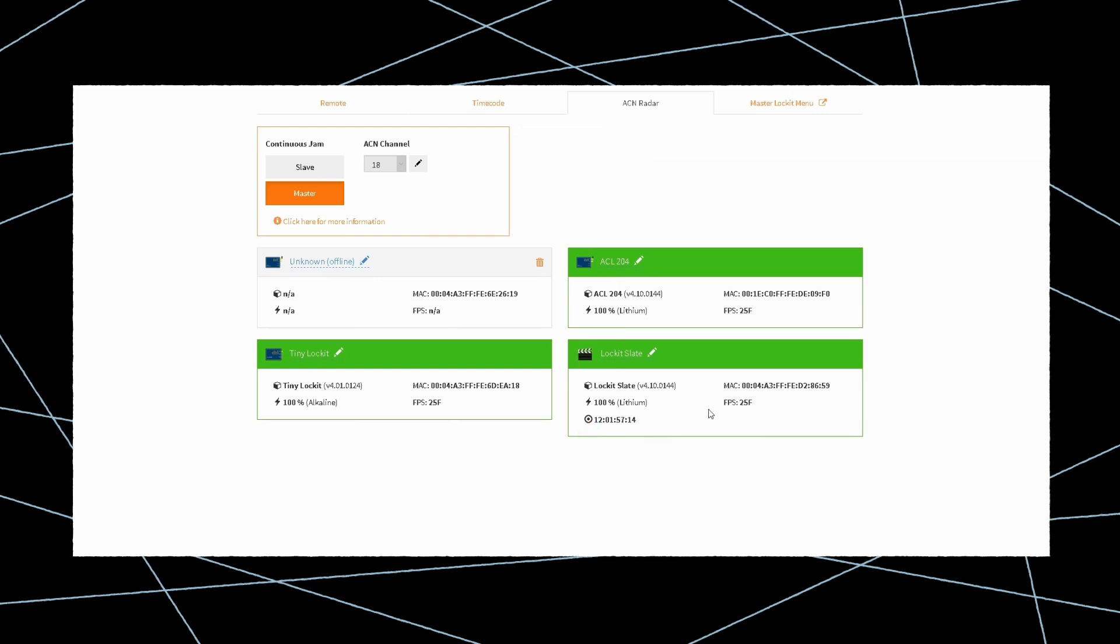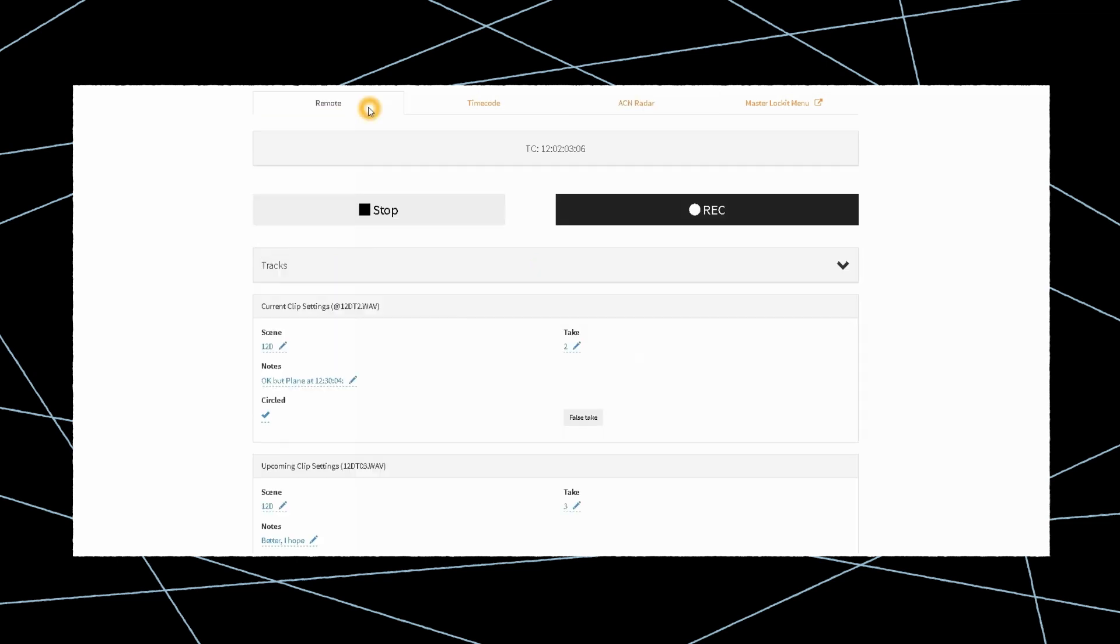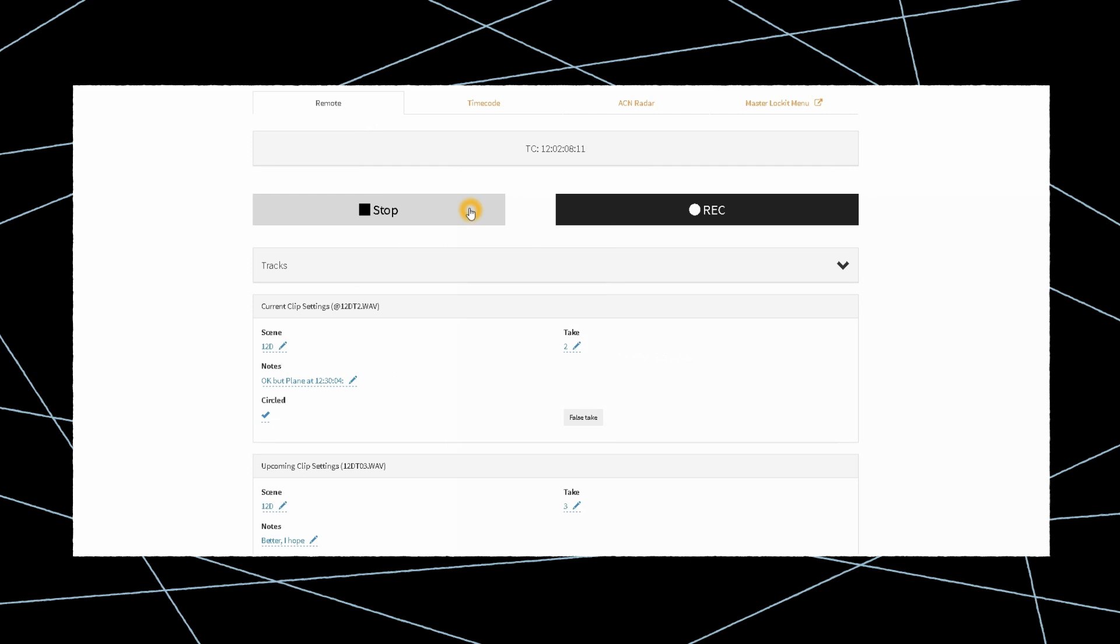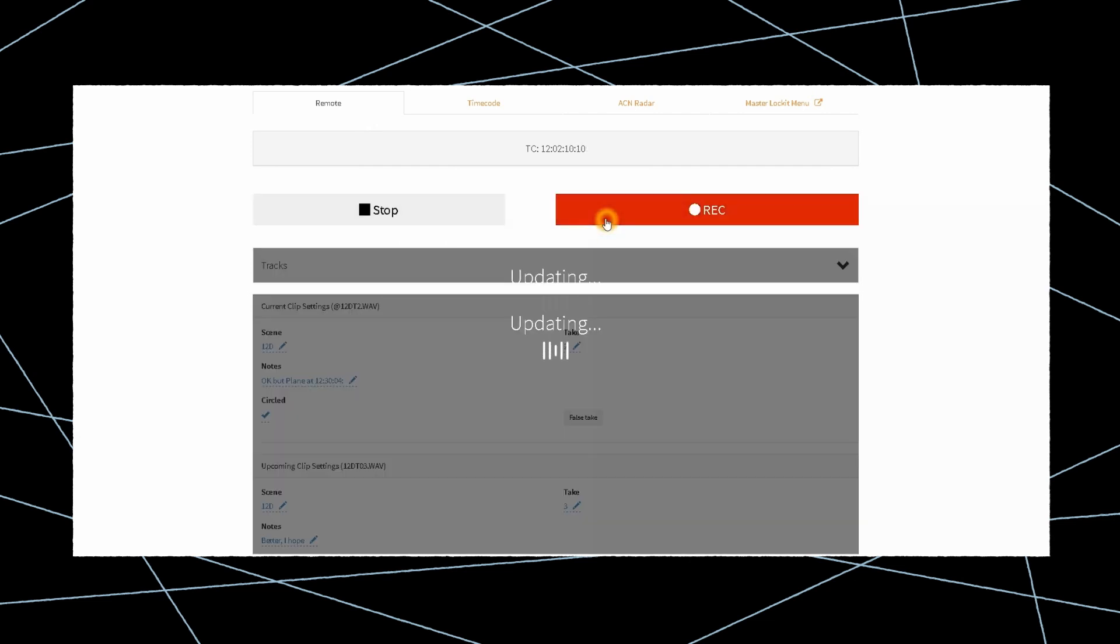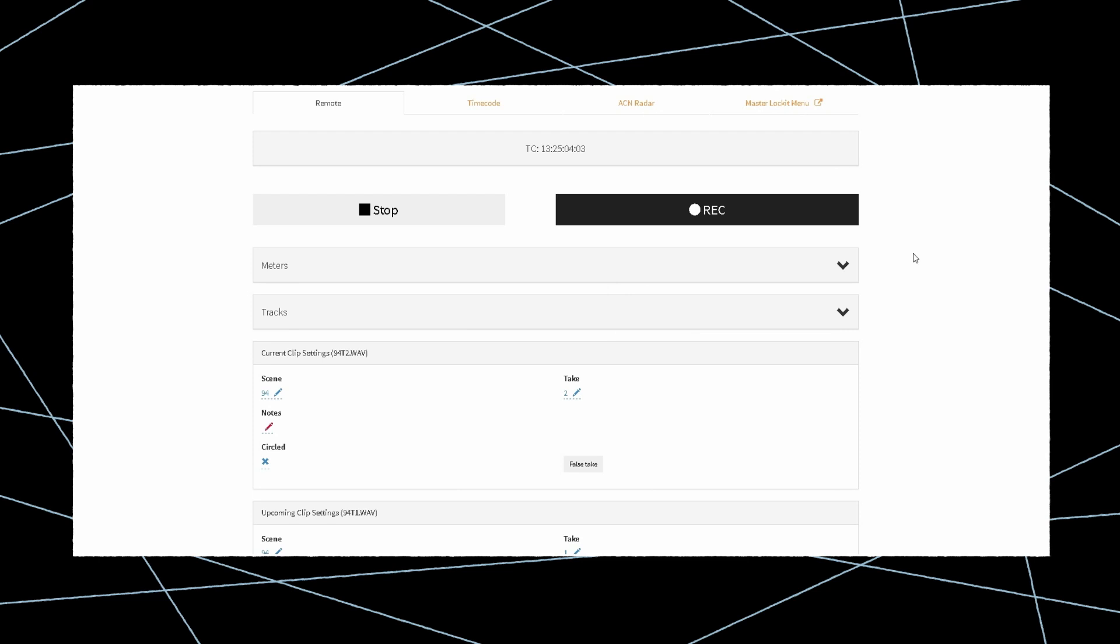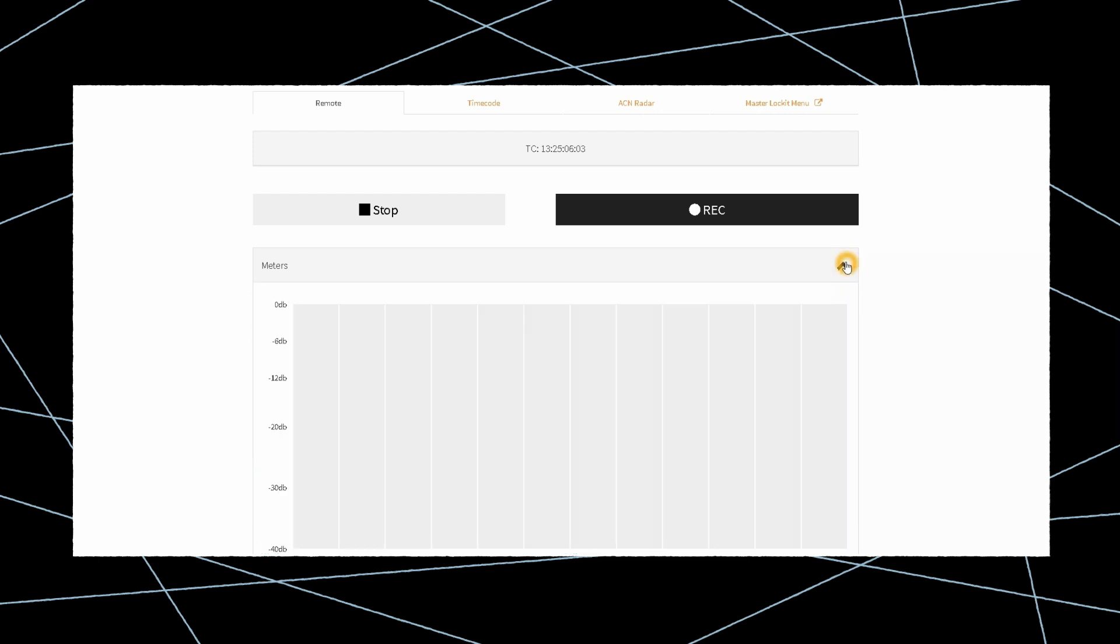Now we'll take a closer look at the recorder remote control tab. Record start and stop functions can be controlled with large, easy-to-access buttons. With the 788T, a meter section can be expanded below.